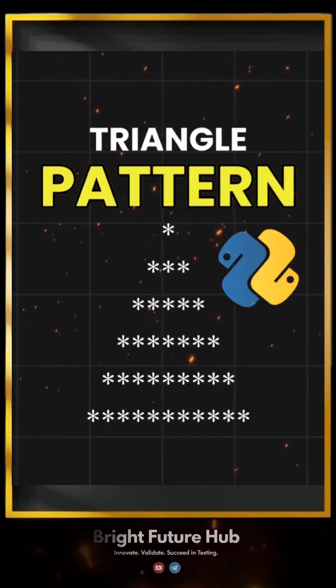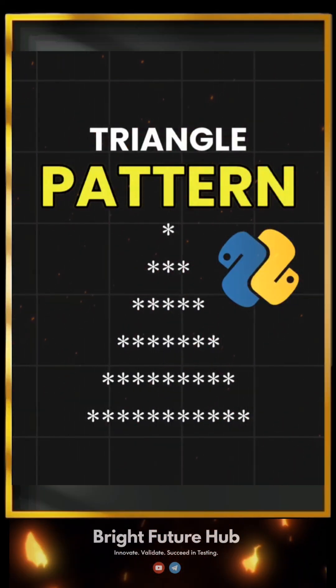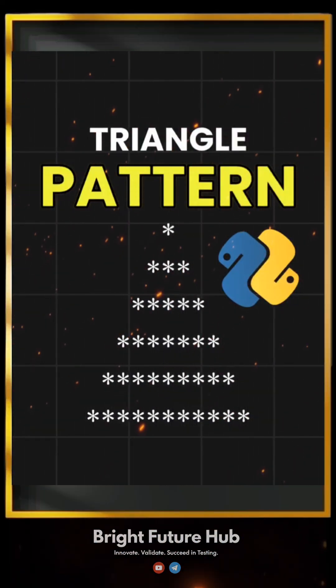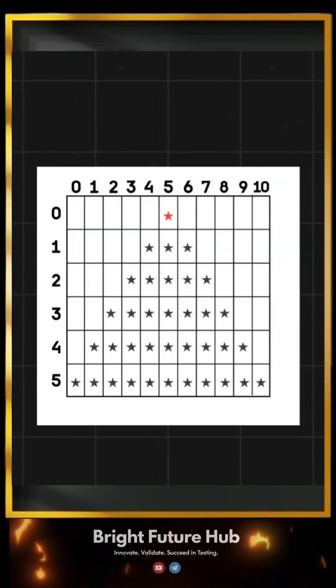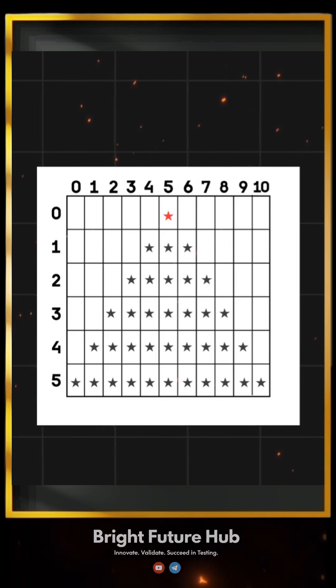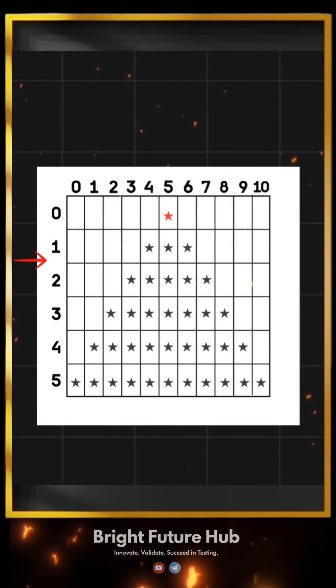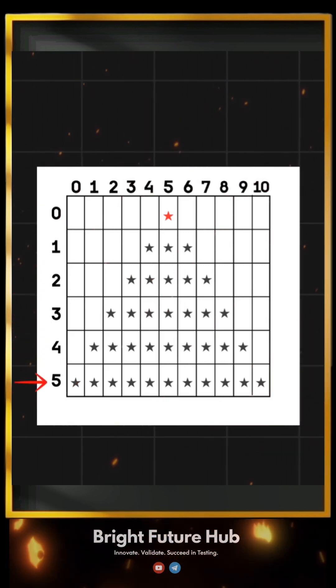Let's understand how we can print a triangle pattern like this using Python. In this triangle pattern, you can see that we are printing across six rows.